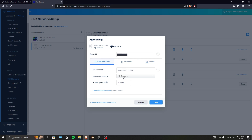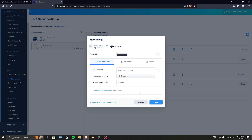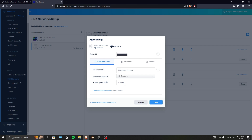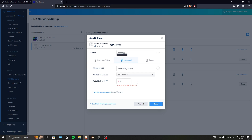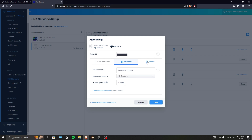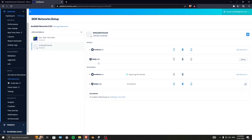Each placement has a mediation group setting covering all countries where you want ads to apply. If you want country-specific targeting, uncheck it and select your preferred countries. The Rate option is used to prioritize the instance in your waterfall — a higher rate means the ad gets prioritized. I'll keep the default settings and click Add Network Instance, then save. IronSource setup is now done.